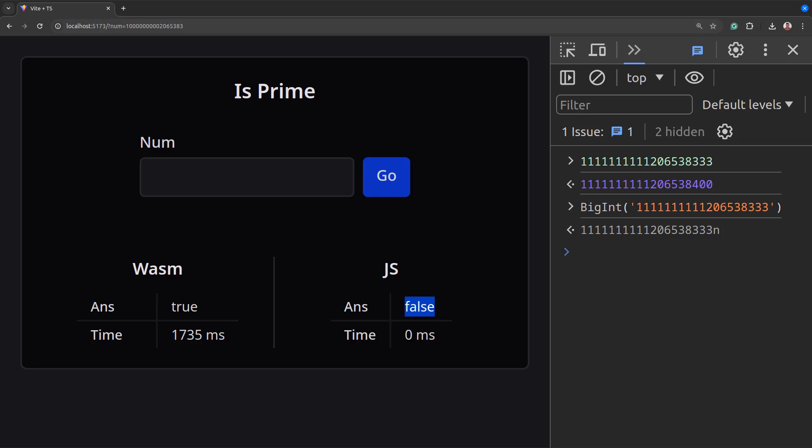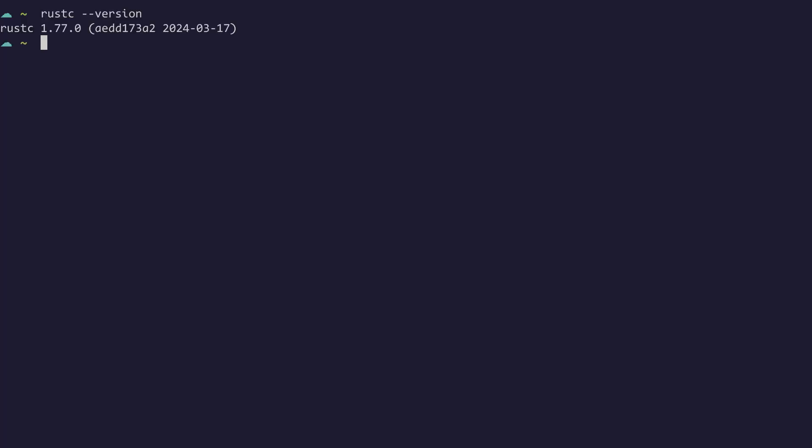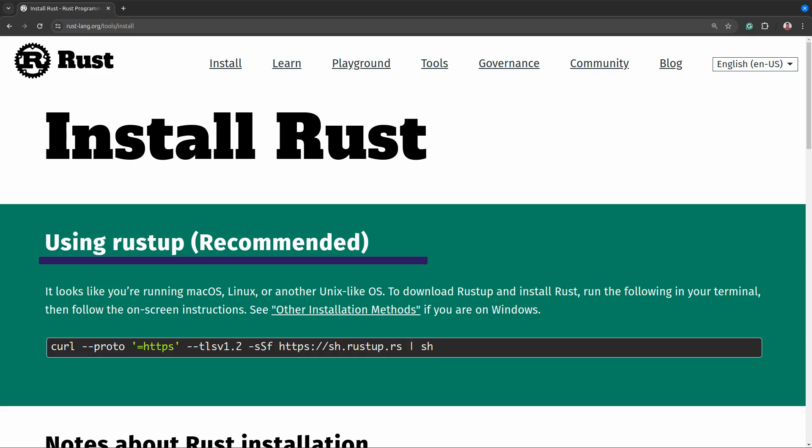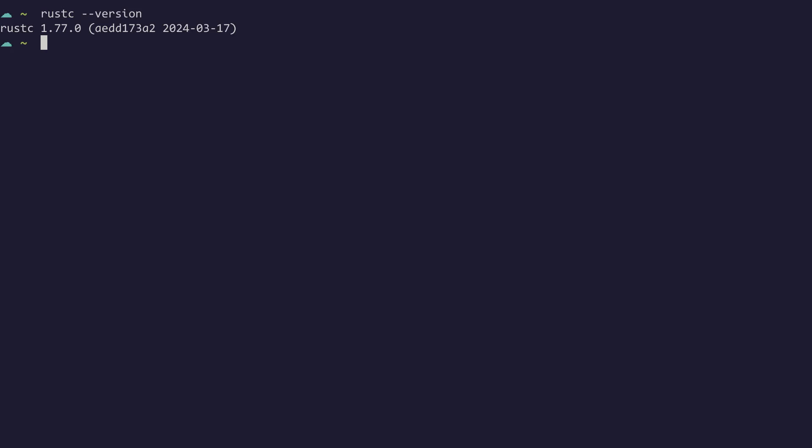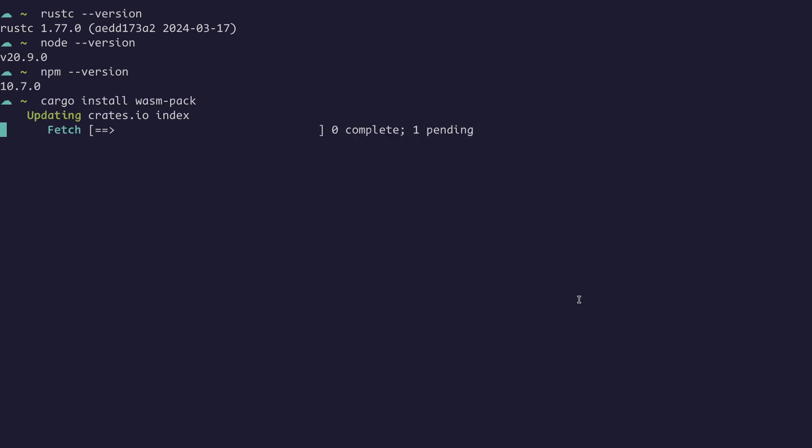To set up a Rust WebAssembly project, first you need to have Rust installed. If you don't have Rust installed yet, you can do that by visiting this url. You will also need node.js and npm. Next we'll install wasm-pack. This will help us compile Rust code into WebAssembly. Run cargo install wasm-pack.